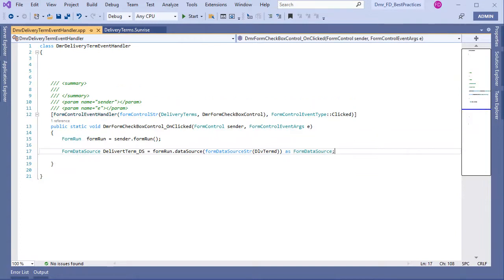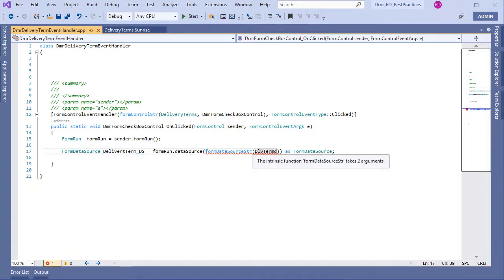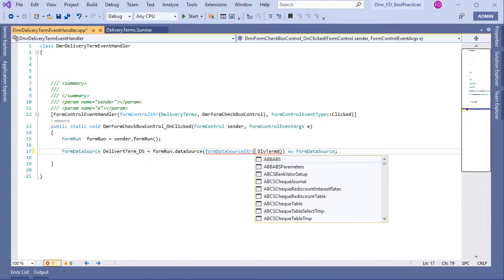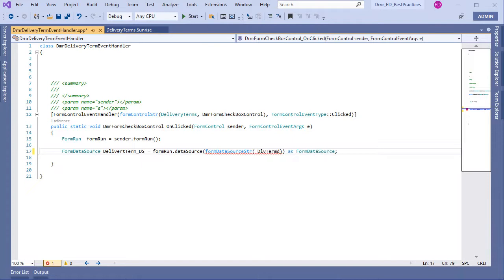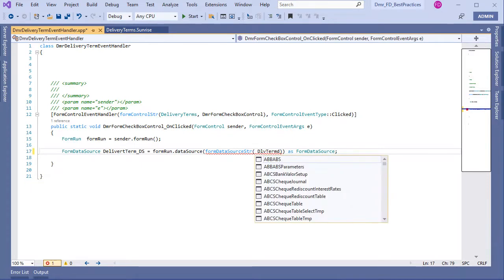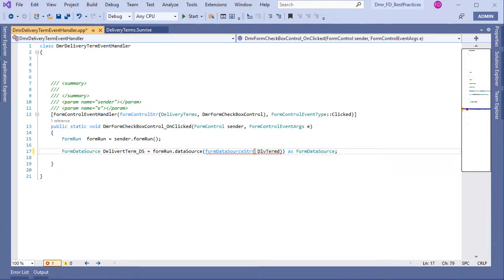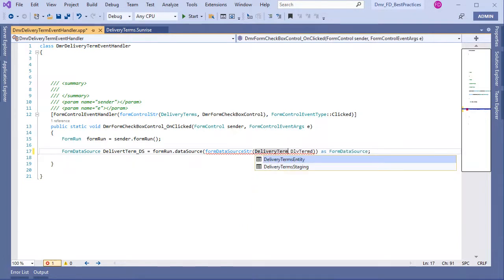Now it's perfect — I have FormDataSource control in hand. We have a small mistake though: for FormDataSource we need to write the form name and data source name — I forgot to write this. Let's fix that. My form name is Delivery Term.